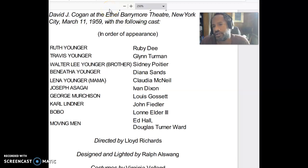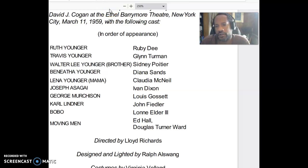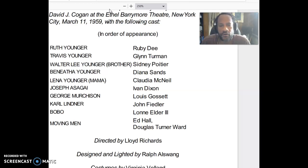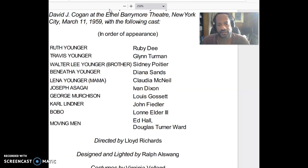Hi, everyone. This is the introduction to drama and pre-reading video for Raisin in the Sun. This semester for drama, we're going to be reading the play Raisin in the Sun. Some of you may have already read it, but we'll be using that as our example of drama.